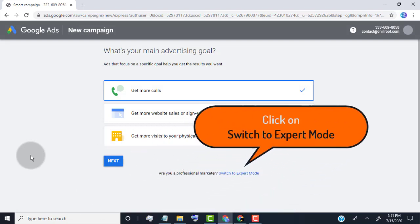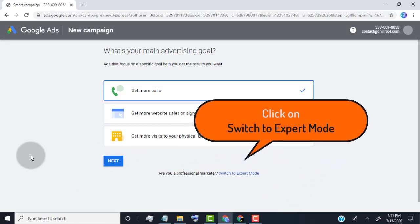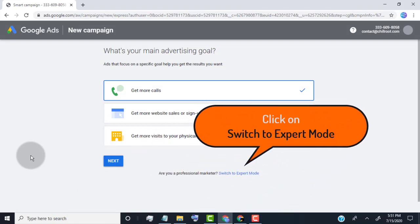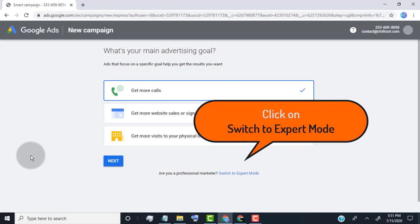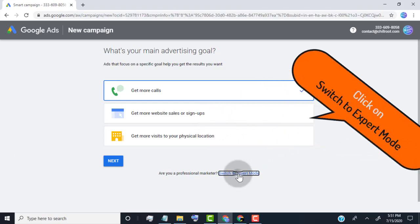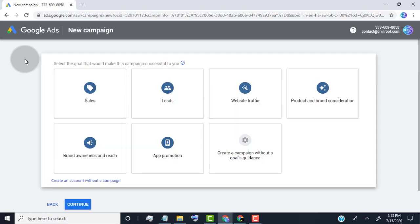Don't click on next. Click on switch to expert mode. Now here we are on new ad campaign.